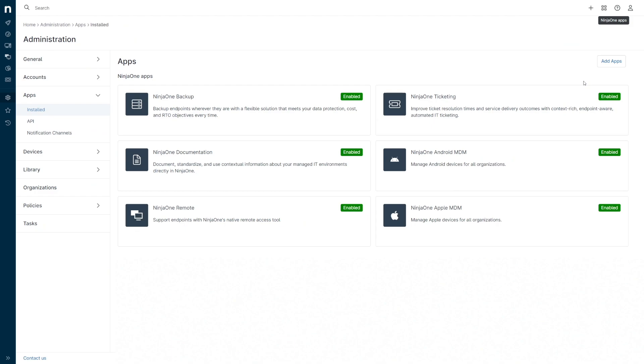There are a few small UI changes in the platform, the most prominent being that Apple MDM and Android MDM are now two separate tiles in the Apps Exchange.